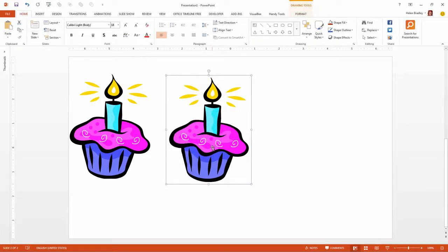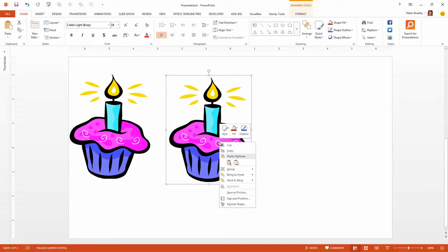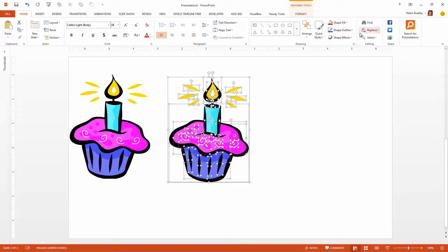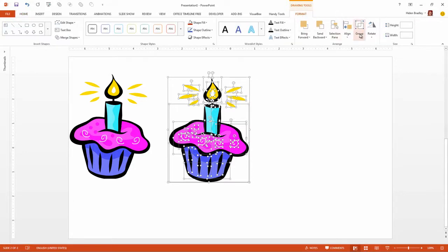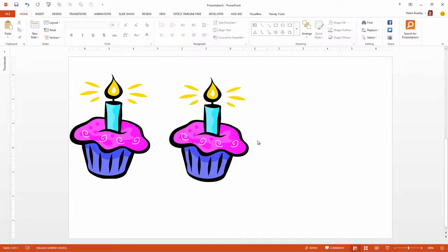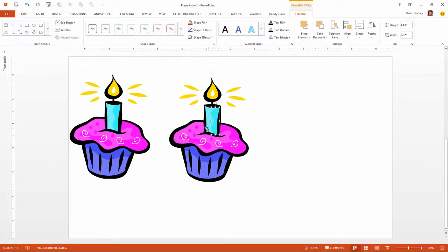And then you'll go and repeat the process. You'll right click and choose Group, Ungroup or from the Drawing Tools Format tab you'll choose the Group button here and choose Ungroup. That ungroups the object so it's now a whole lot of smaller objects. I'm just going to click outside it and then we're going to start selecting individual pieces of this object.